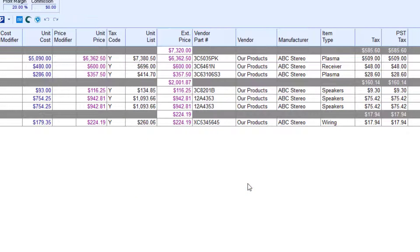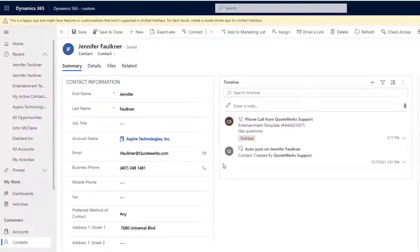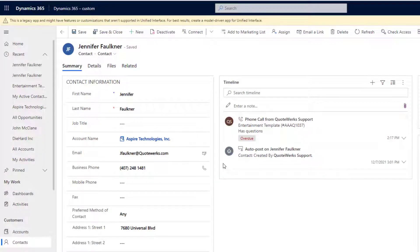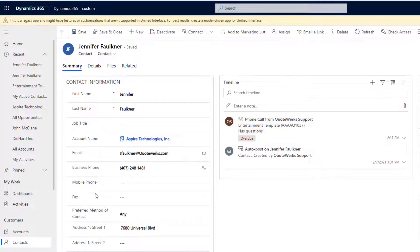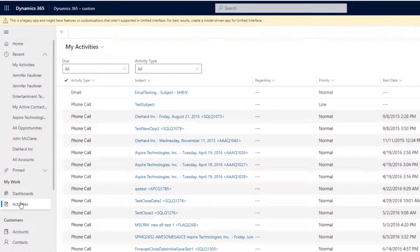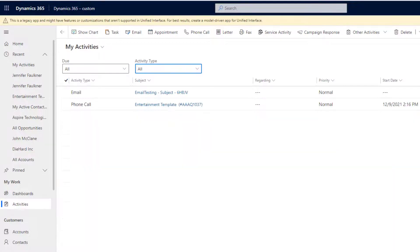We can switch to Microsoft CRM to see the follow-up call that was scheduled. This call will be under the Activities tab. This call activity will automatically notify you when it is time to follow up on this quote.